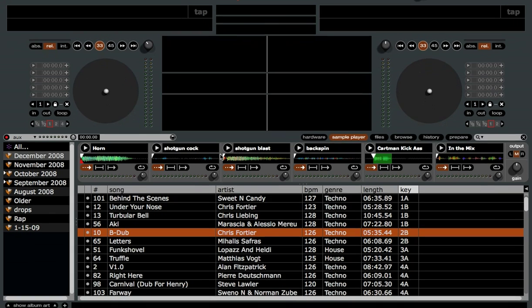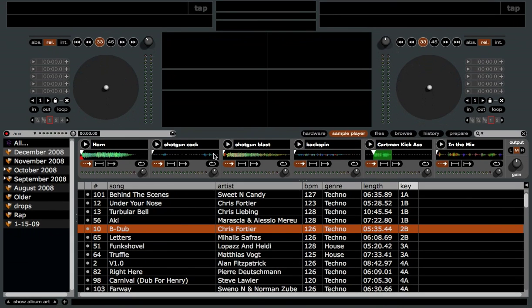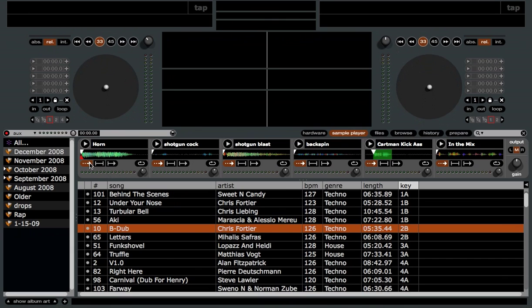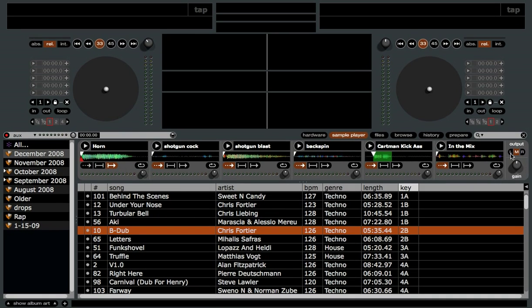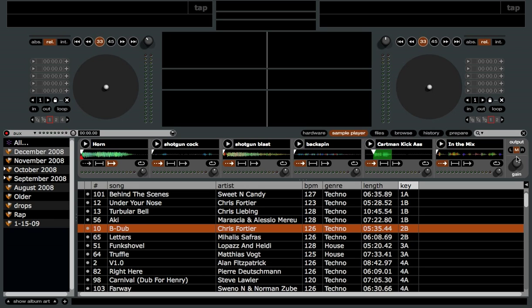We have a six-bank drop sampler that you can use to load all your drops, jingles, sound effects, sweepers, and all that good stuff. There are three different play modes, which I'll get into in just a minute — re-trigger mode, hold, and one-shot. You can loop the sample with this button right here. We have individual gain knobs for each of the banks and a master gain knob for the entire sampler output. Then we have L, M, and R output buttons, which select which output on your SL1 or TTM57 the sample plays out of. L is left deck, R is right deck, and M is a mix of both left and right, so the sample plays out of both outputs.